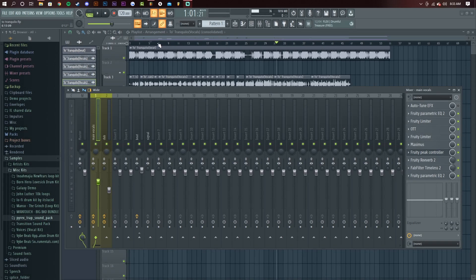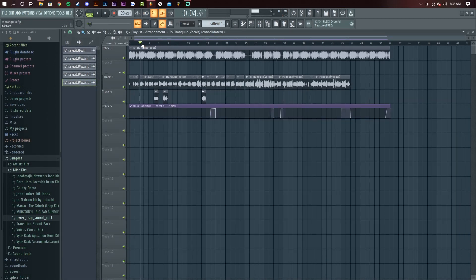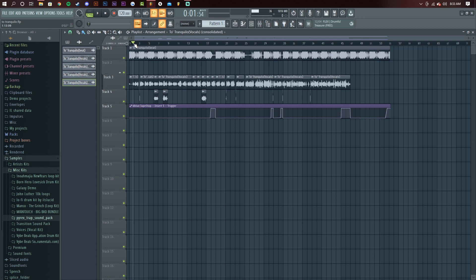Alright guys, back at it again with a semi-quick tutorial. It's about how to duck your beat behind your vocals. As you can tell right now, the vocals aren't really cutting through the mix. I'll play it right now.